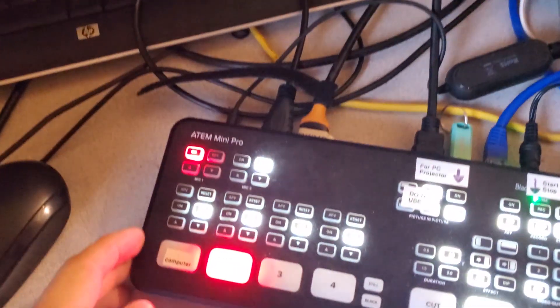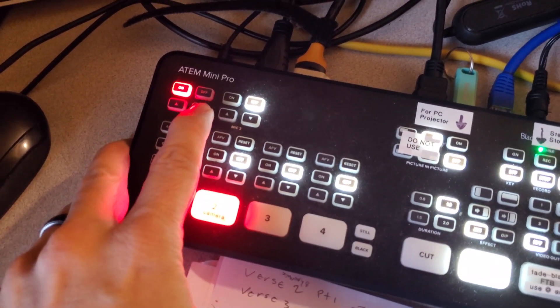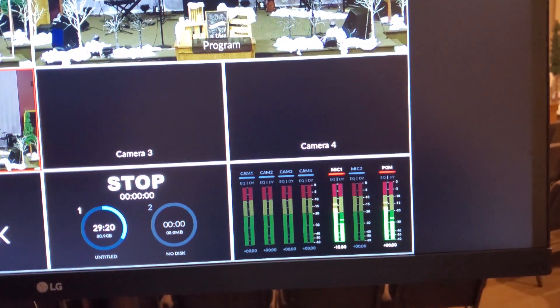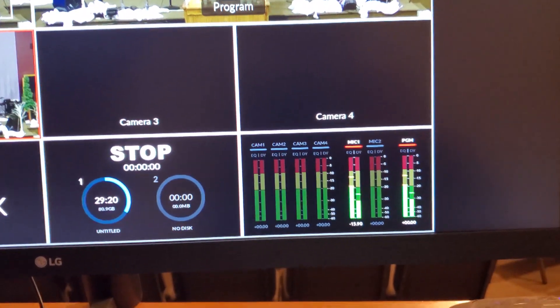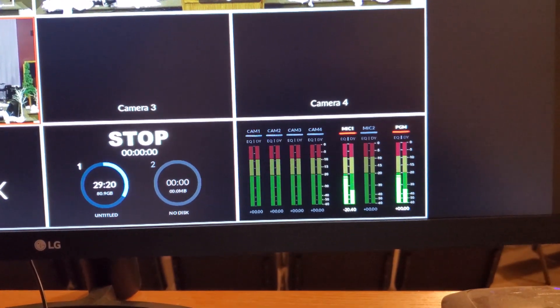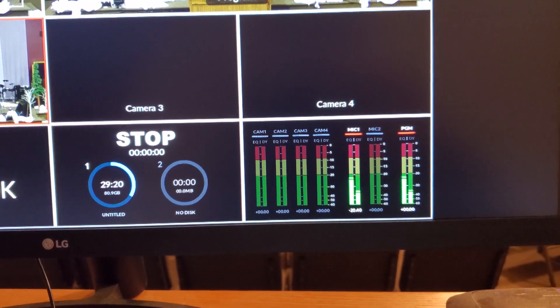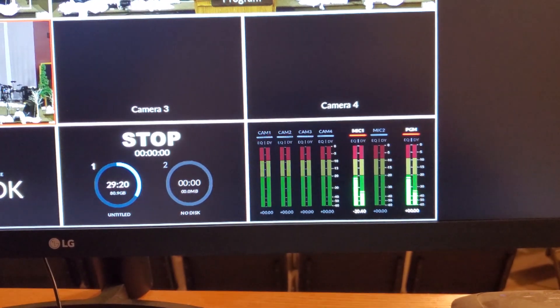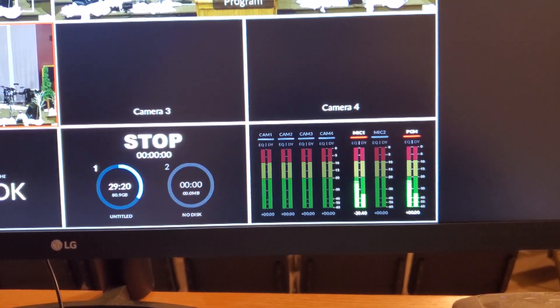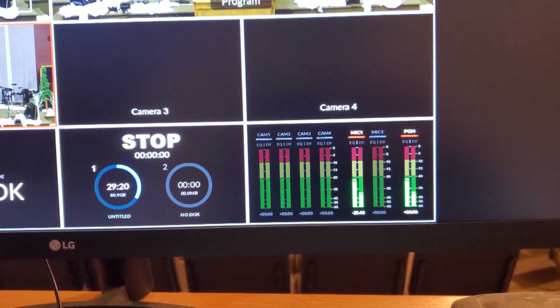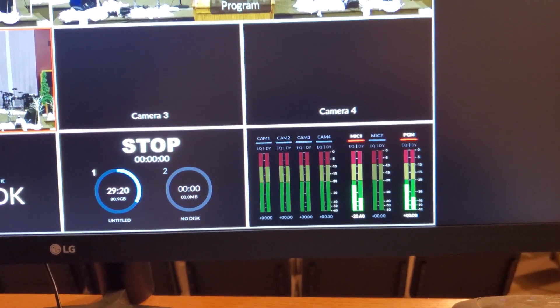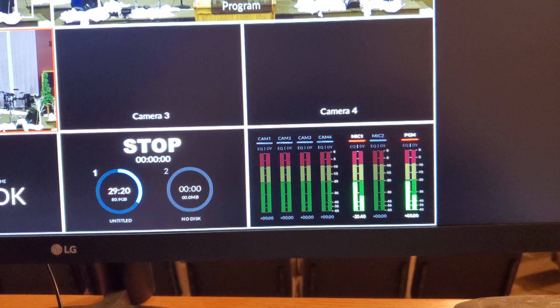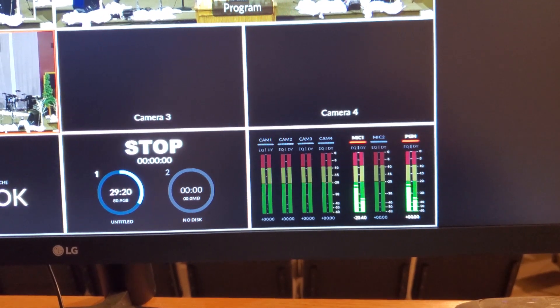What that means is we need to come over here to the mic down, and do that down until it's staying in the green. If it starts getting in the yellow, then we have problems with the audio.